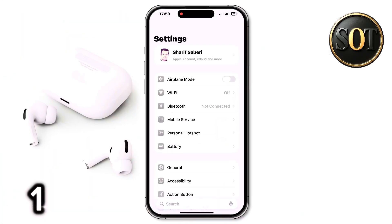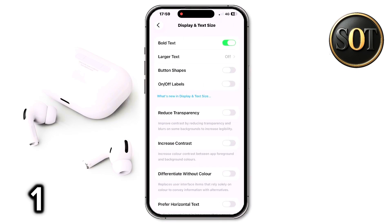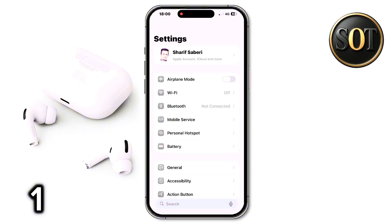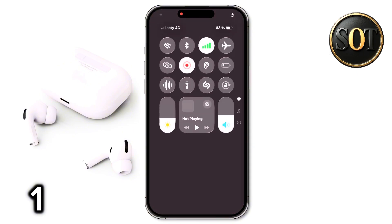Go to Settings, go down and select Accessibility. Here select Display & Text Size and turn the Reduce Transparency option on. That glassy look disappears, just like it was in iOS 18.